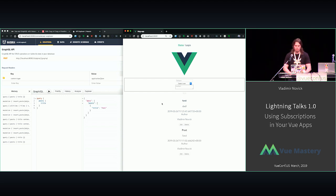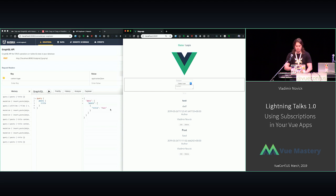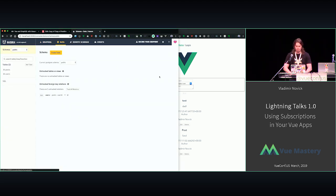So I can do it with refetch queries with GraphQL, if you're familiar with that. Basically the idea is when you do mutation, you can pass refetch queries parameter, and it will refetch the query. But this is actually a subscription working.